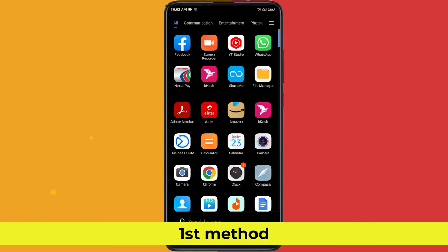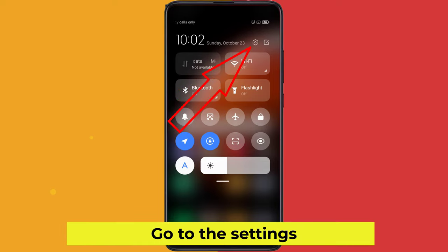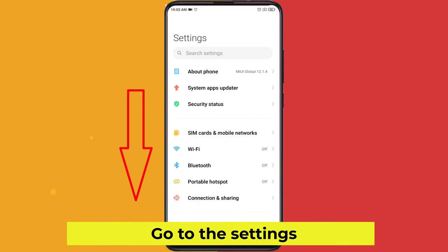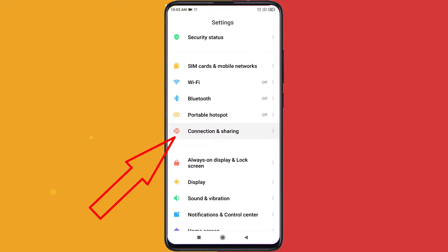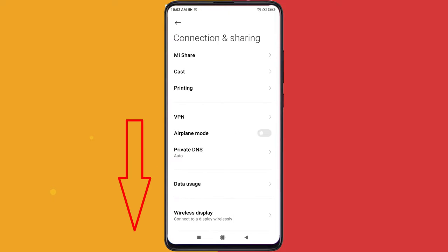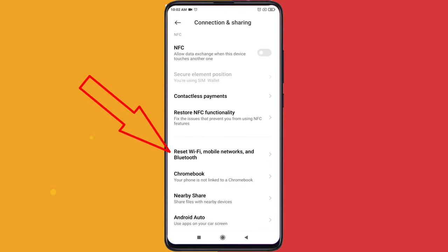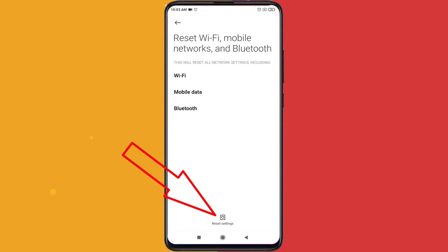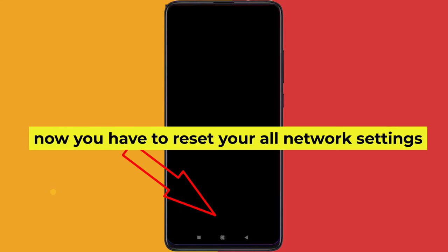The first method. Go to the settings. Now you have to reset your all network settings.